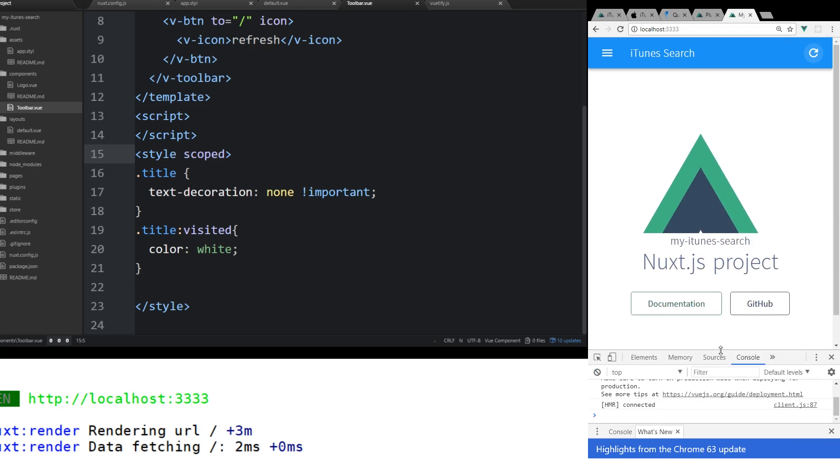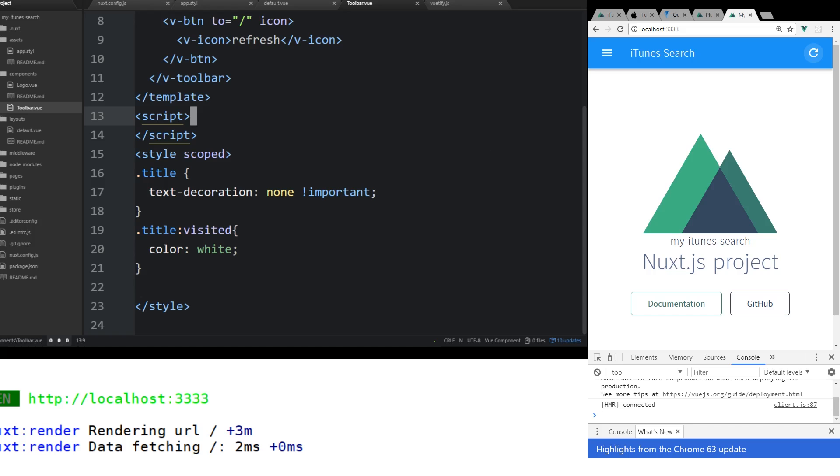Alright. There it is. So we just had to refresh it again. You can see the iTunes Search is at the top just like we expect. It doesn't really do anything right now, but we can see that it's working. So this is the first part. I will go into the next part soon. If you like these type of videos, click that like button. And tell me below what you guys think of Nuxt.js. Thanks.